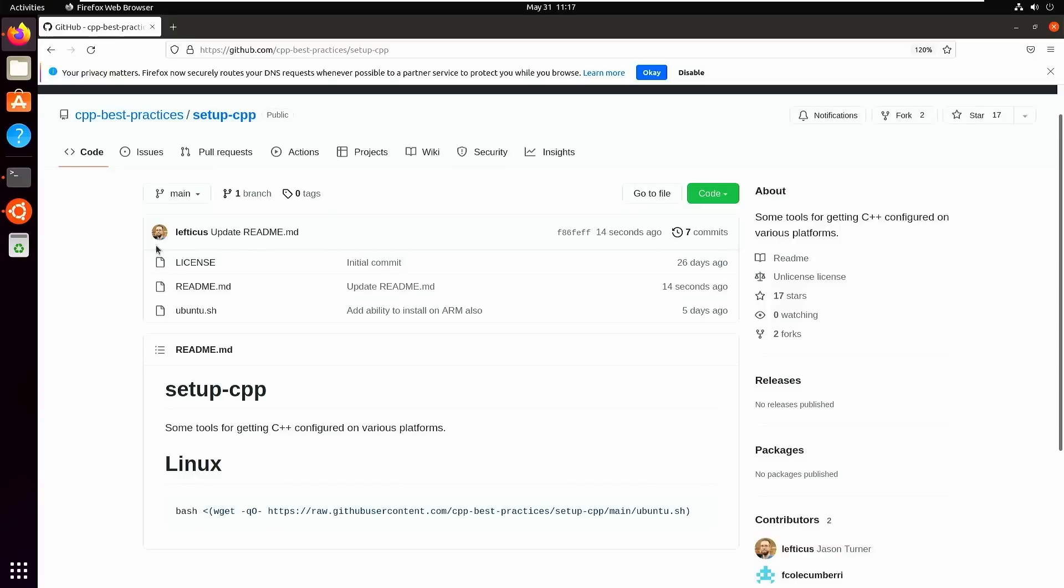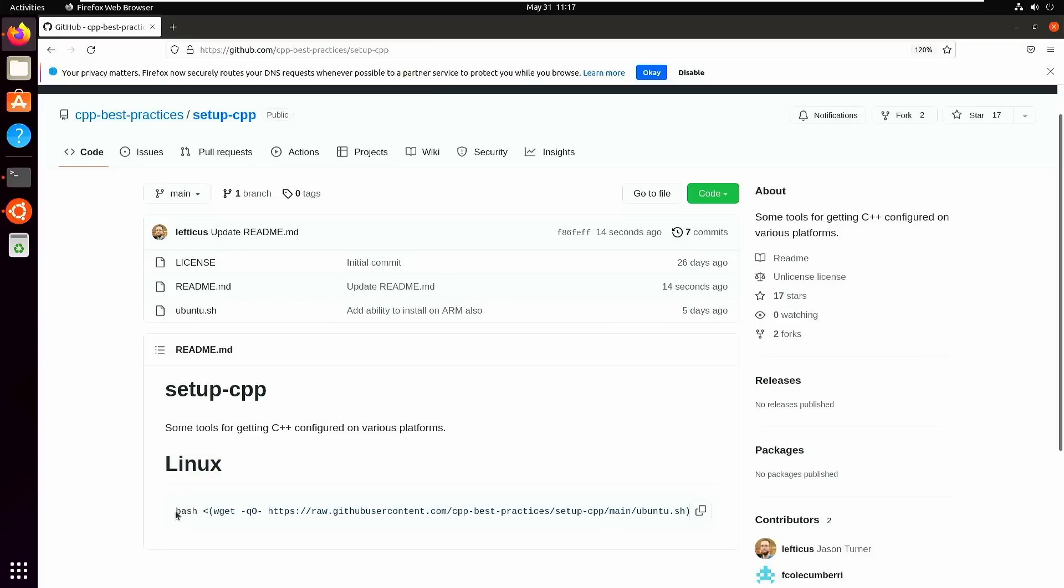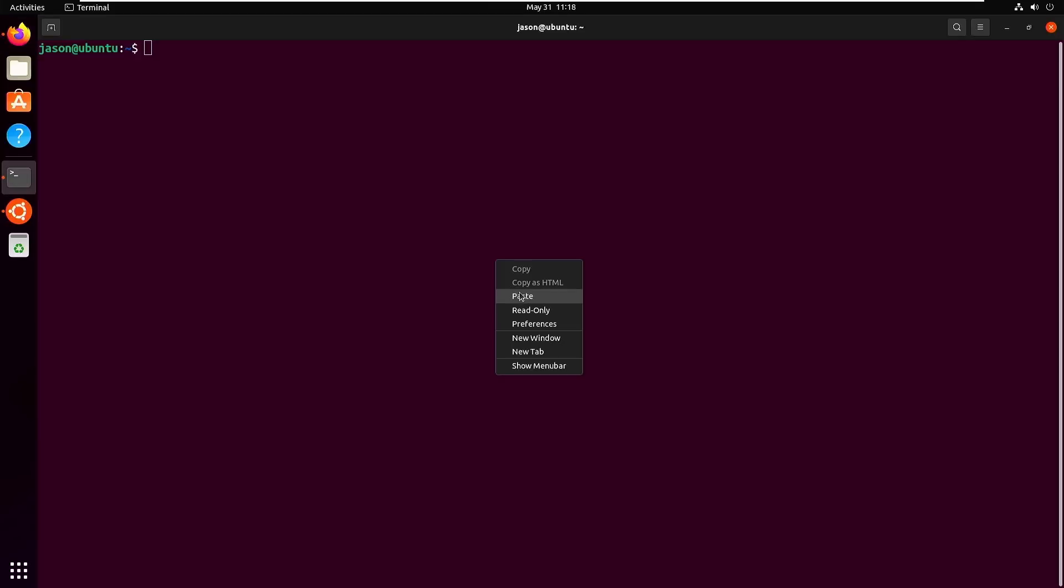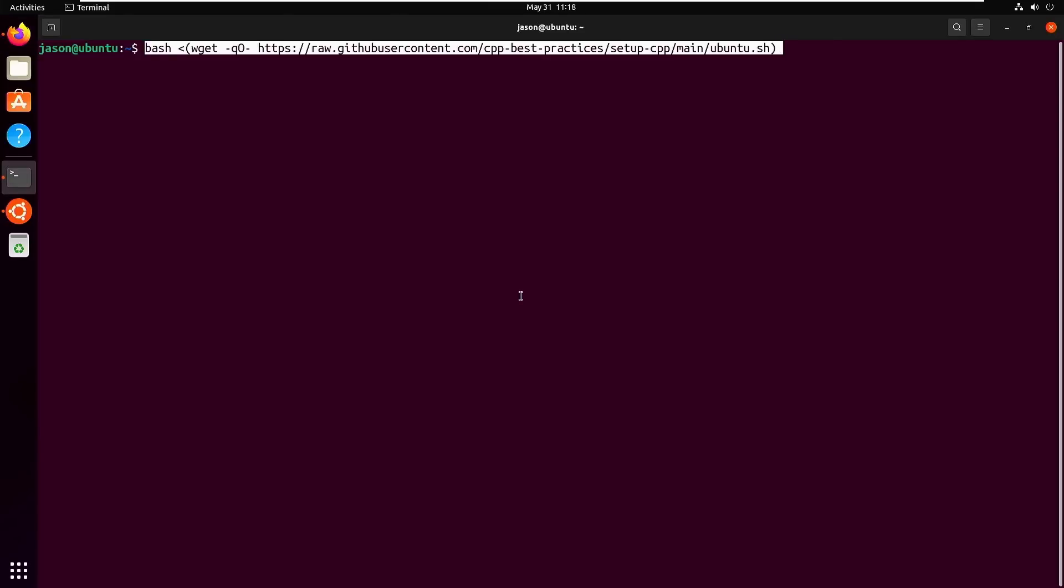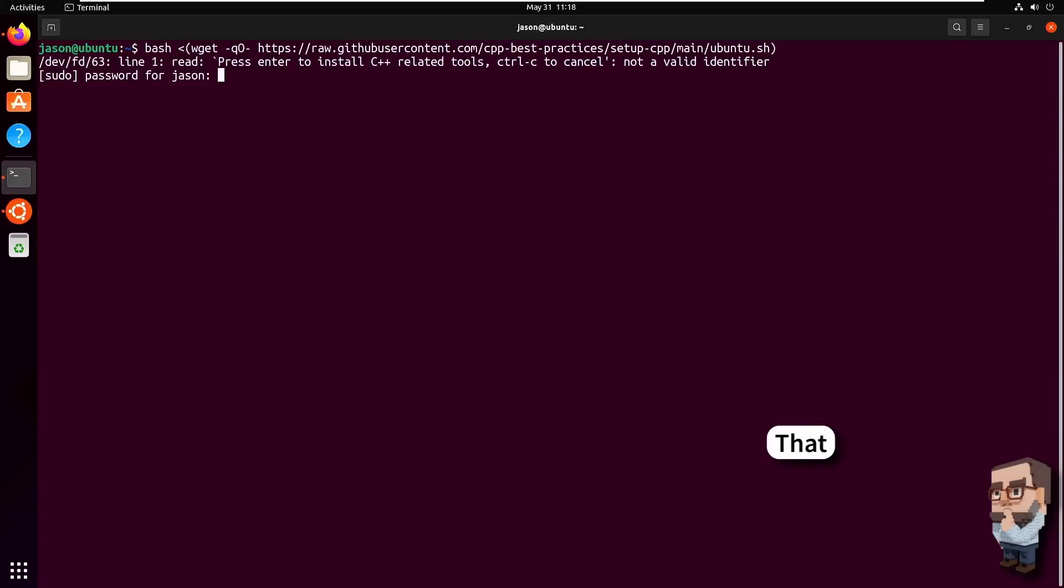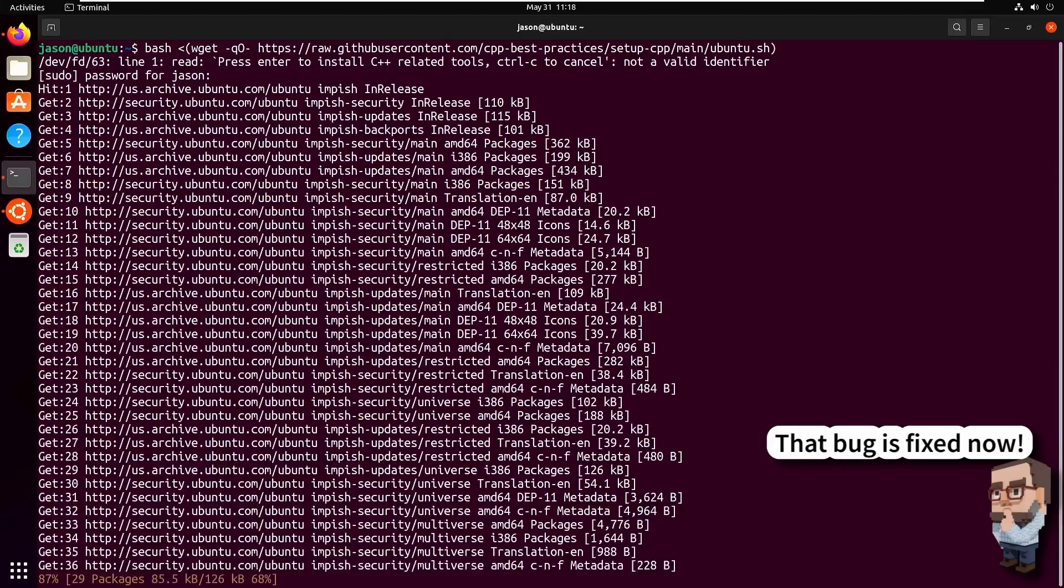To make it easy to get set up with all the tools that you'll need to do C++ Best Practices style coding on your Ubuntu computer, virtual machine, or whatever you have, I have provided this bash script on the CBP Best Practices organization under setup CBP. You can just copy and paste this into your terminal window. It's going to ask for our password because it requires sudo access. I do strongly suggest that you look at what this script is doing yourself before you run it on your own computer if you have any concerns at all.